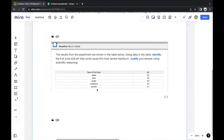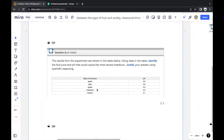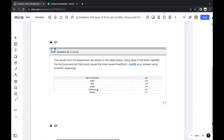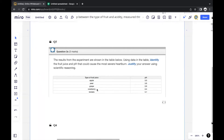Question three: the results from the experiment are shown in a table. Using data from the table, identify the fruit juice and pH that could cause the most severe heartburn, and justify your answer using scientific reasoning.